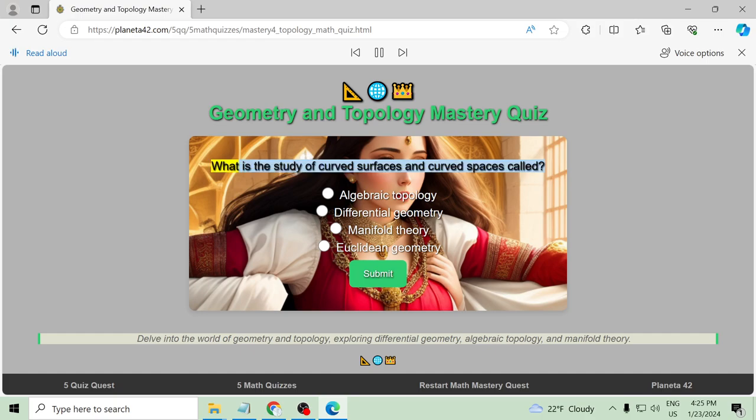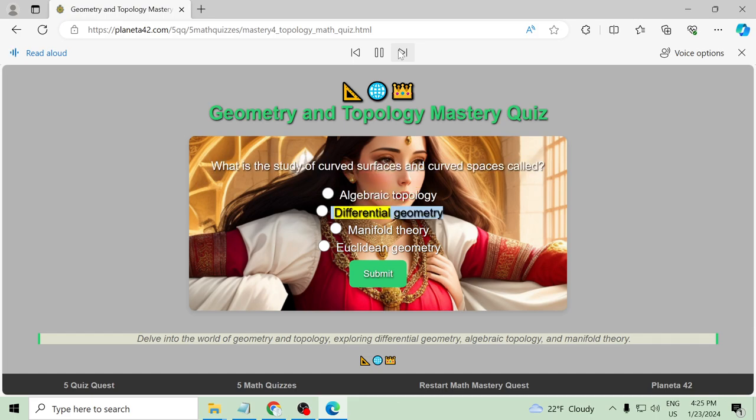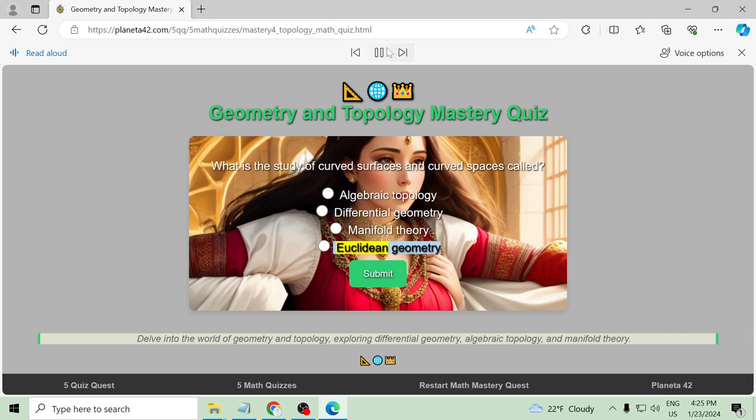What is the study of curved surfaces and curved spaces called? Algebraic topology, differential geometry, manifold theory, Euclidean geometry.